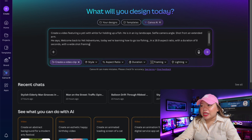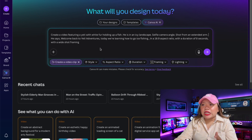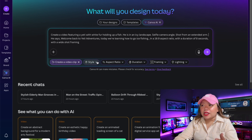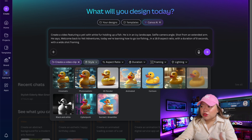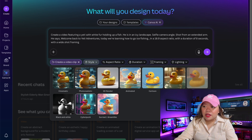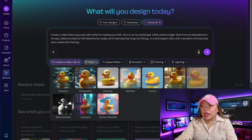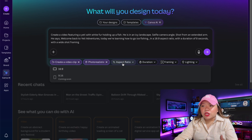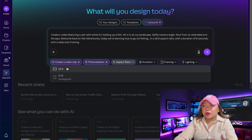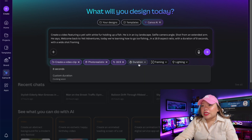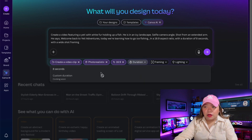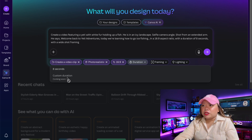Type your prompt into the box. There are a few settings you can adjust. You can choose a style like cinematic, photorealistic, 3D render, animated, cartoon, vintage film, VHS style, black and white, cyberpunk, and more. Right now, videos are limited to a 16 by 9 aspect ratio, but 9 by 16 is coming soon. The duration is locked at 8 seconds for now, though custom duration is coming soon too.